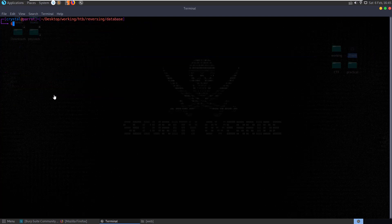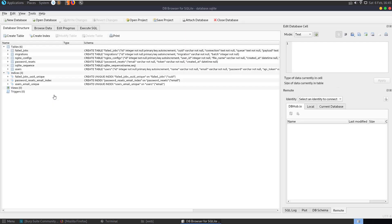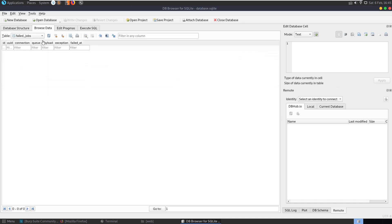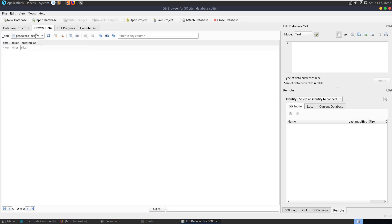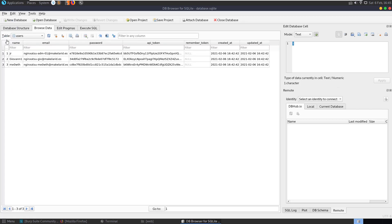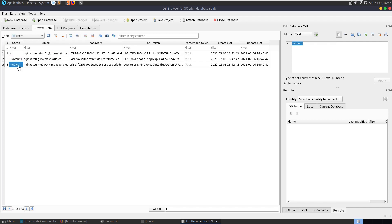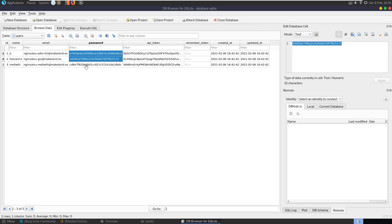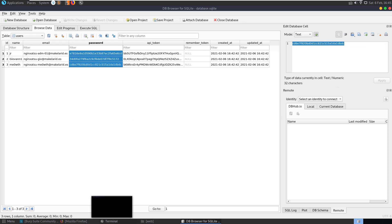So let's open this up with SQLite browser and here we have our database structure. Let's have a look at the data browser data and what would be interesting here, probably the users where we have our emails and our usernames and then we have some password hashes, API tokens. It looks like the hash is probably an MD5 format.